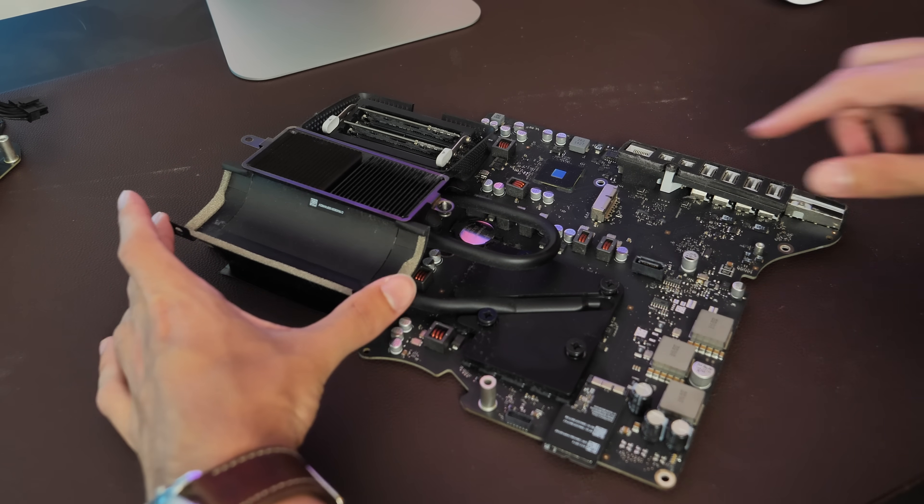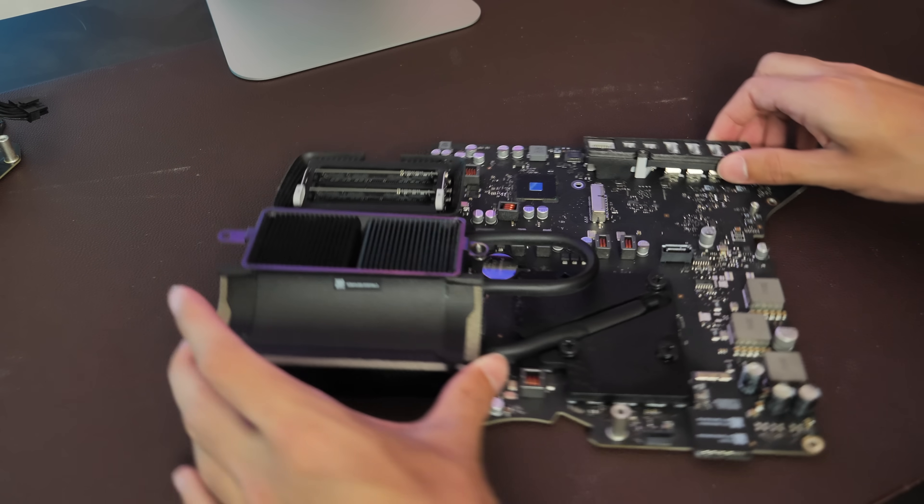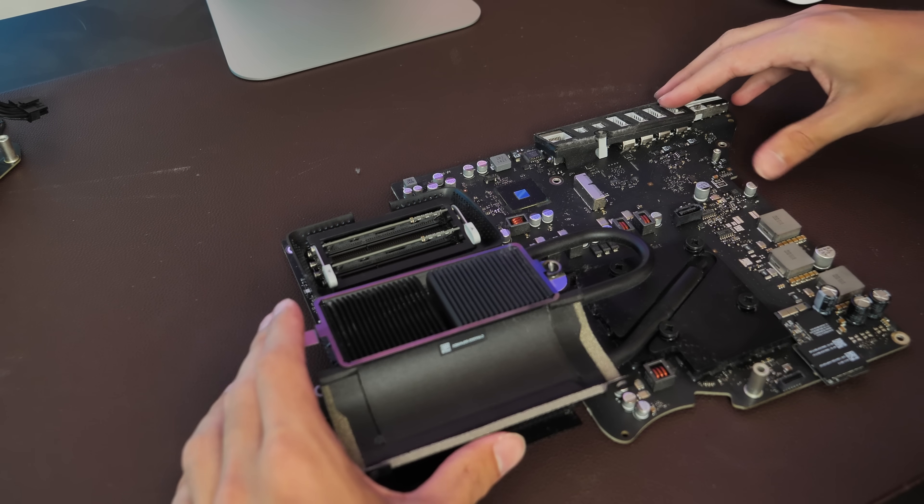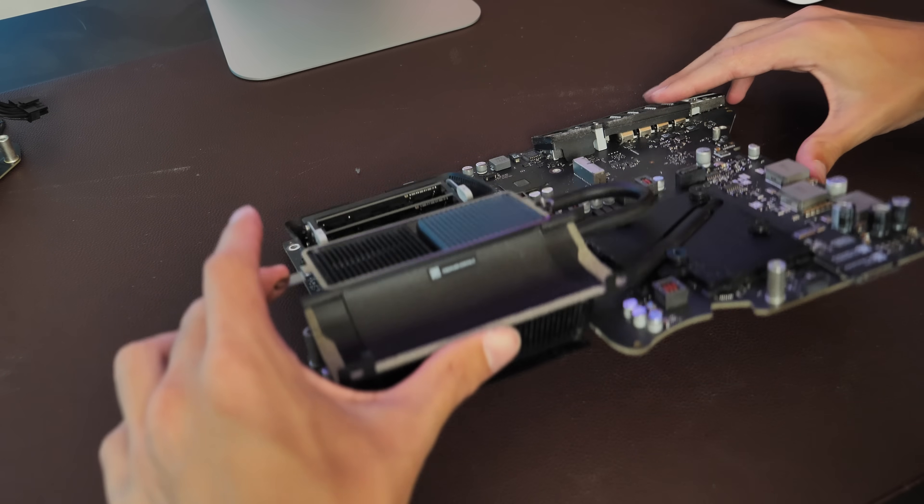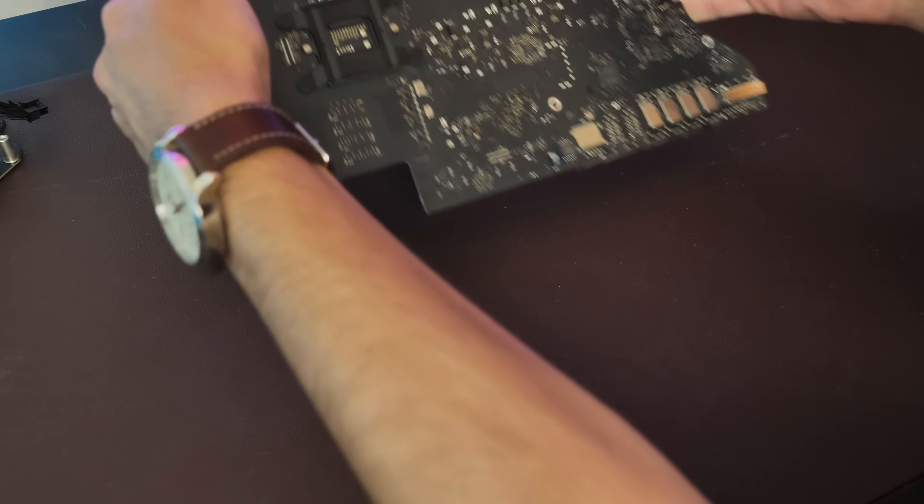But all of the 27s will have it, so what we're going to do now is go ahead and remove the heat sink and replace the CPU.